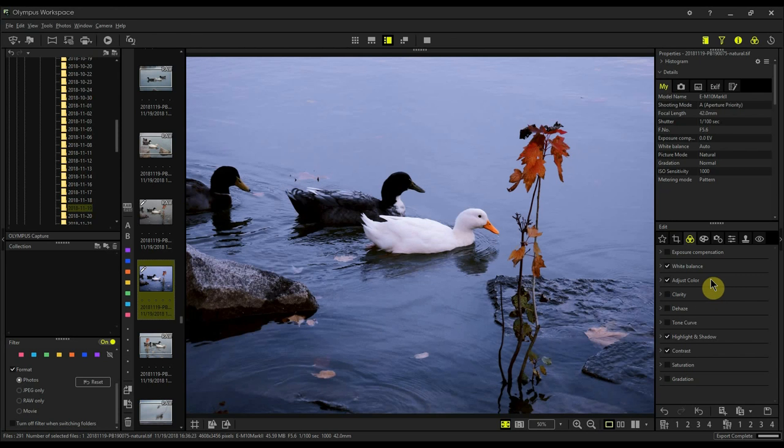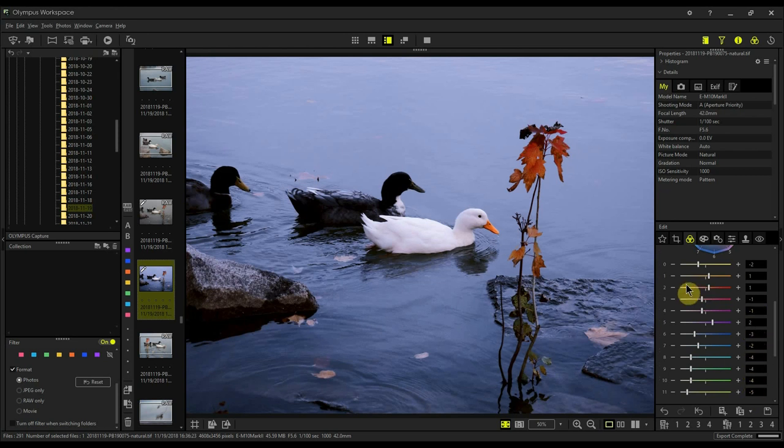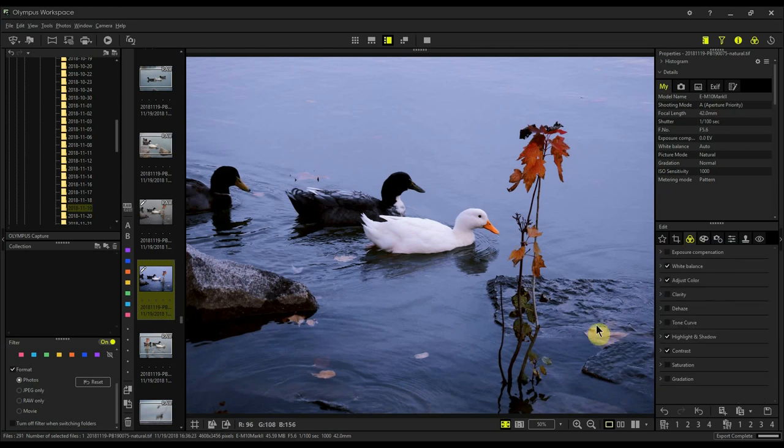You'll see that the adjust colors area is not grayed out anymore for the TIFF files, and all of the Kodachrome settings from the previous video have been applied. I think this should solve most of the problems you're having with older Olympus cameras.